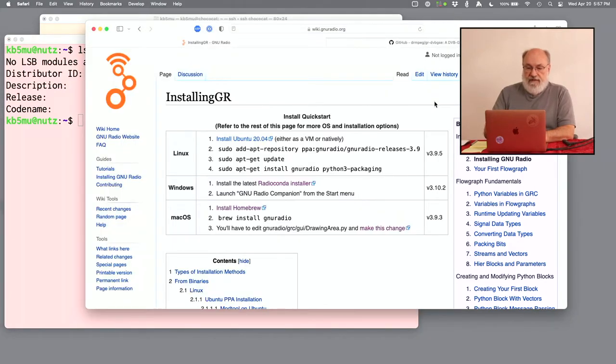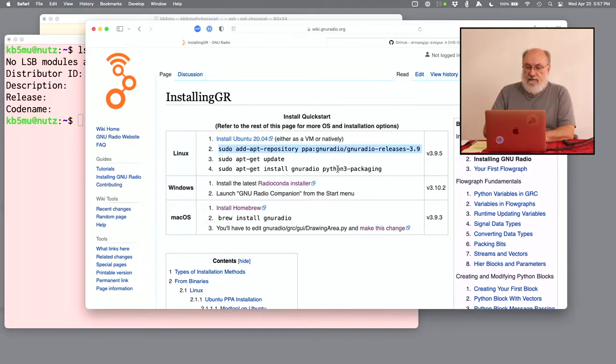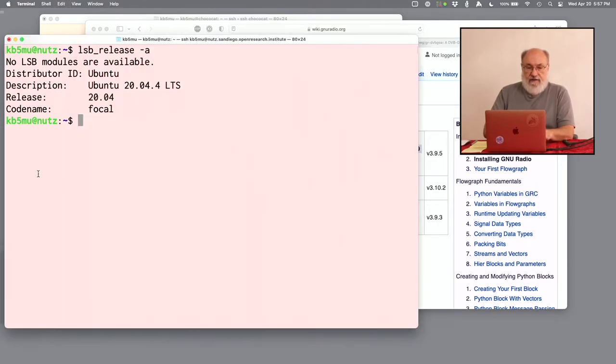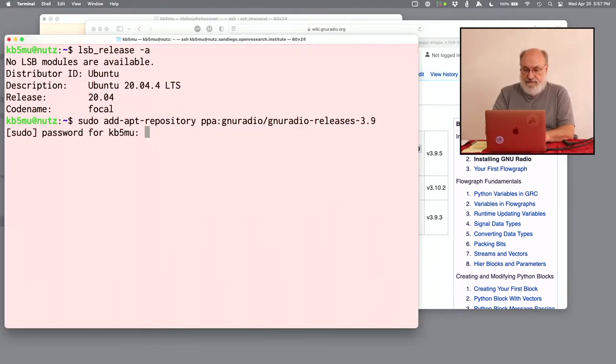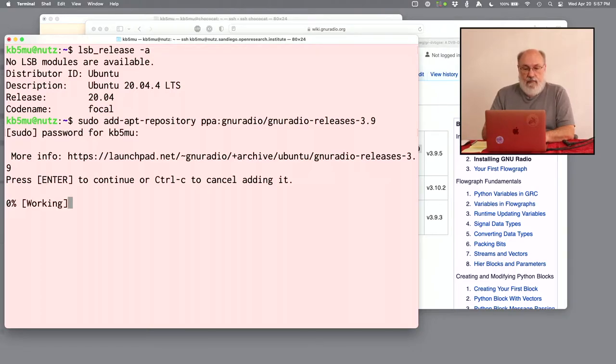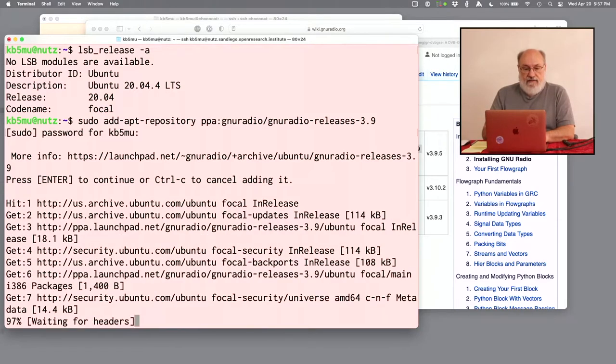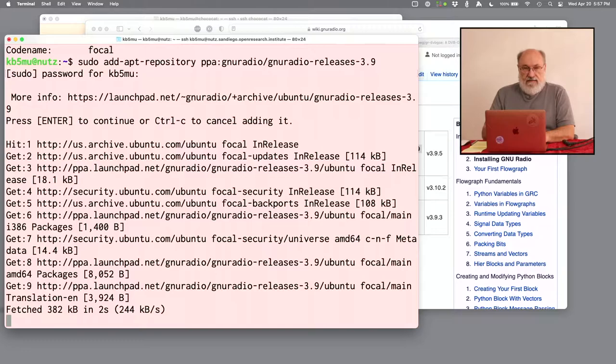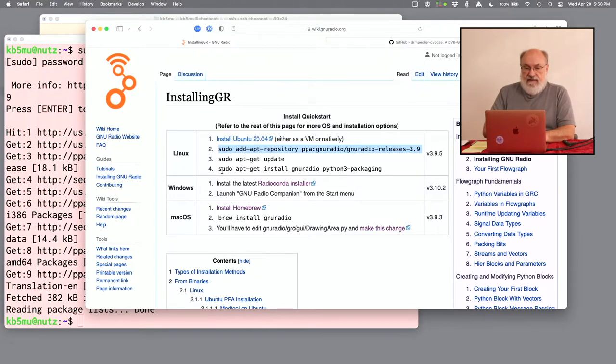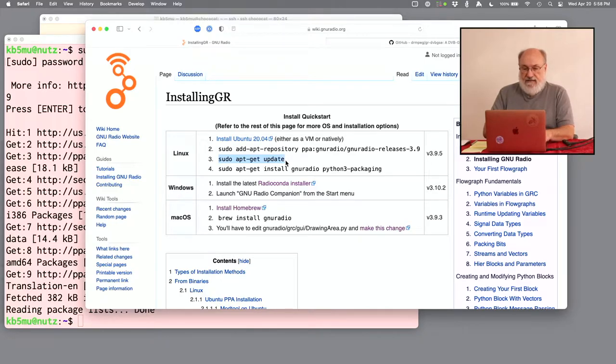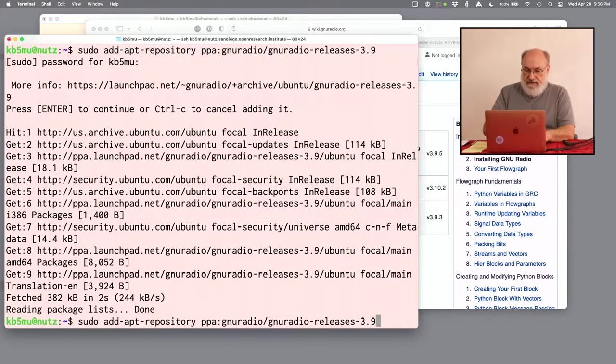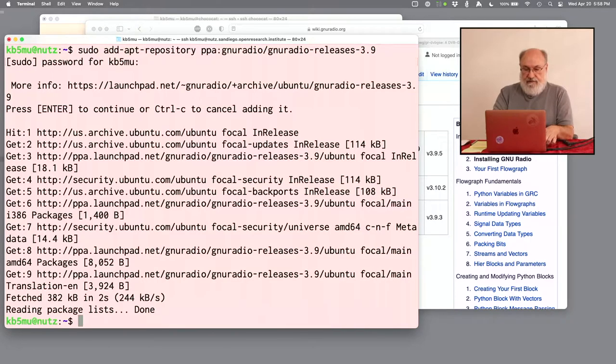Coming back over here to the web, the first thing we do, step two, is to install a new repository. So I'm just going to copy that and come over here to the window and paste it in. It will need me to hit enter to confirm that I want to do that. And it'll download some stuff. And then it'll know about this new repository. Step three is to do an apt get update. Might not really need to do that. So it looks like it already did that for itself, but I'm going to go ahead and follow the instructions.